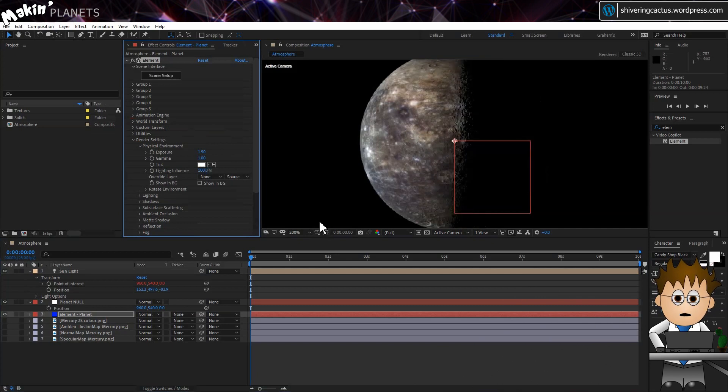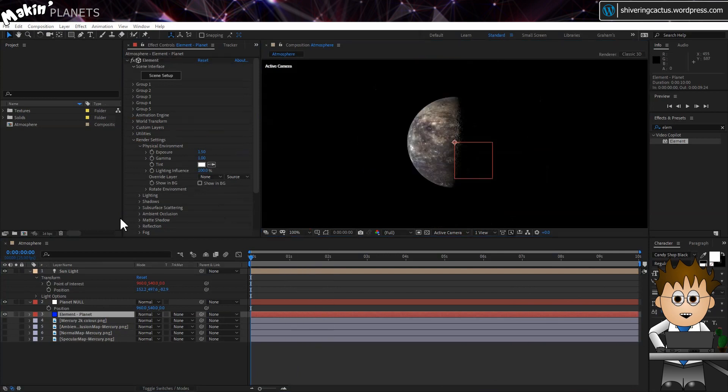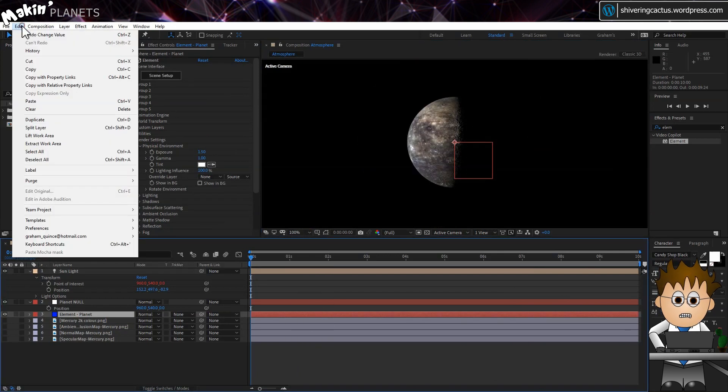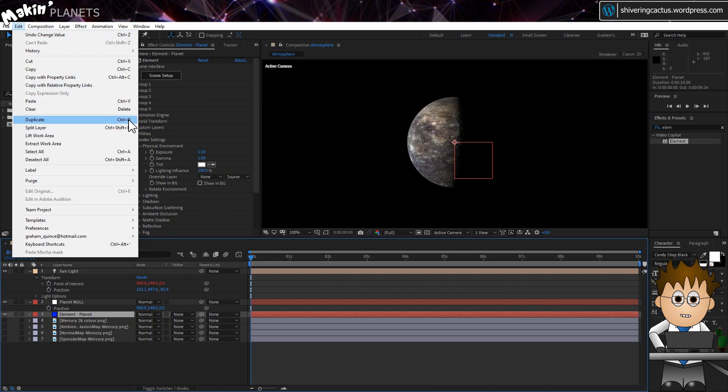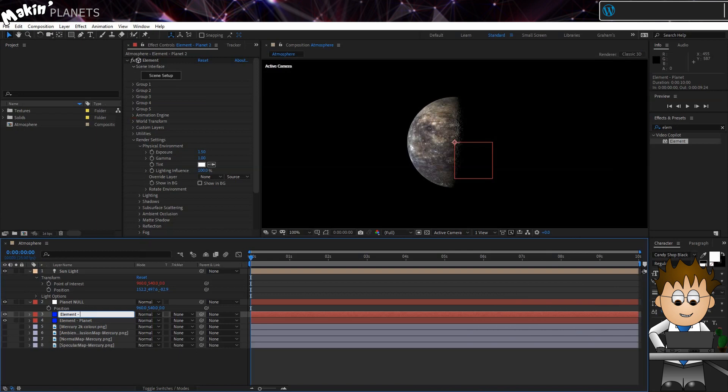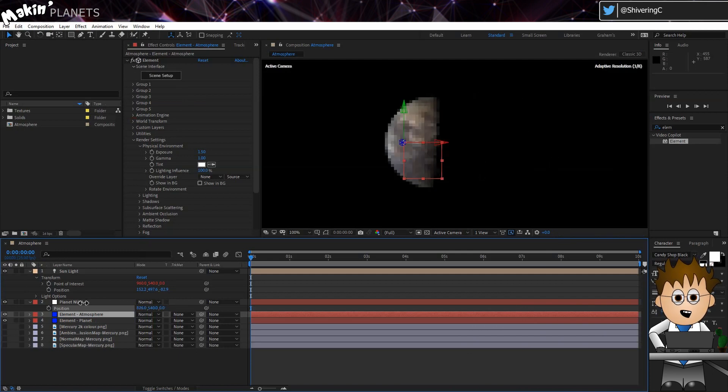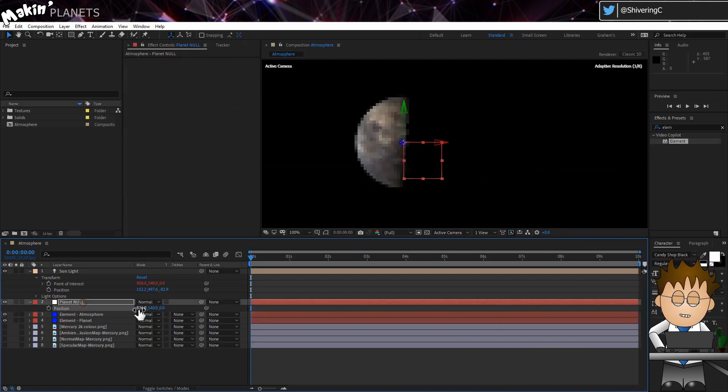Now making sure the Element Planet layer is selected, let's duplicate it. Either by going to Edit Duplicate, or by holding down CTRL and tapping the D key. Hit enter and rename this layer Element Atmosphere. Because we've duplicated the layer after making our Null, the element is also connected to the same Null. Which is pretty handy.